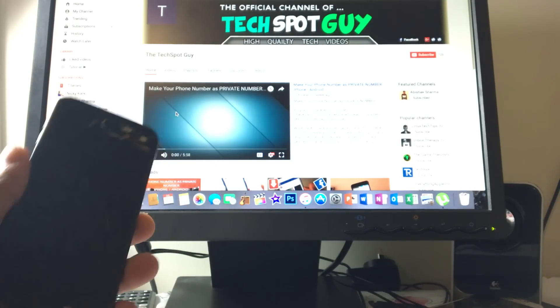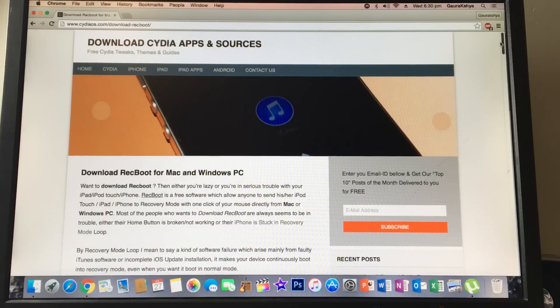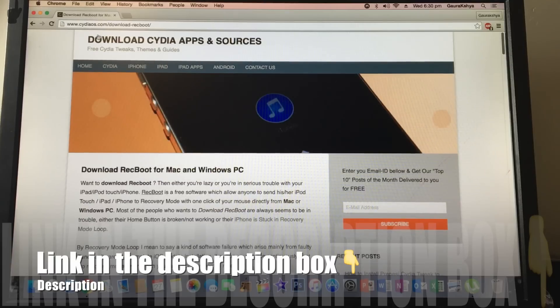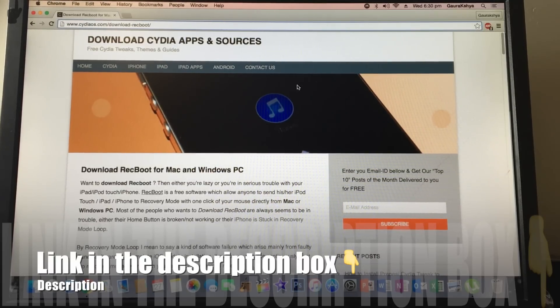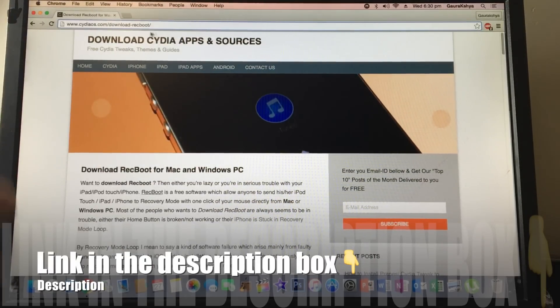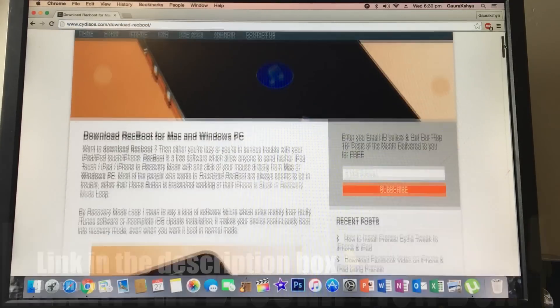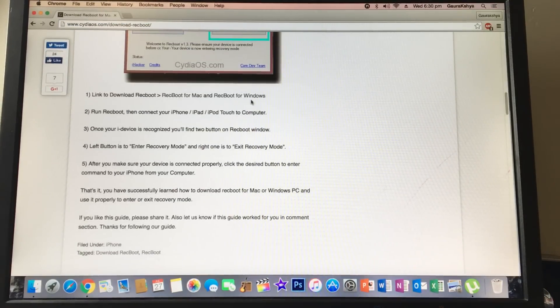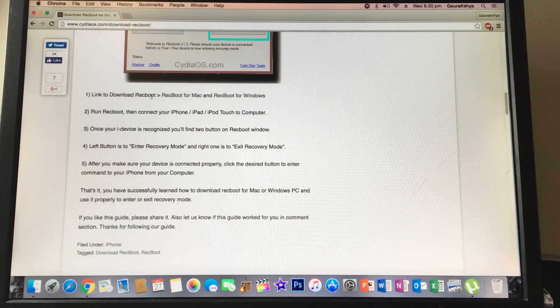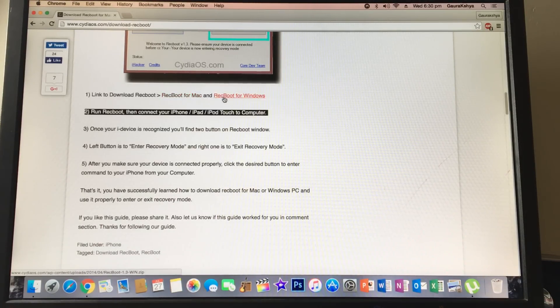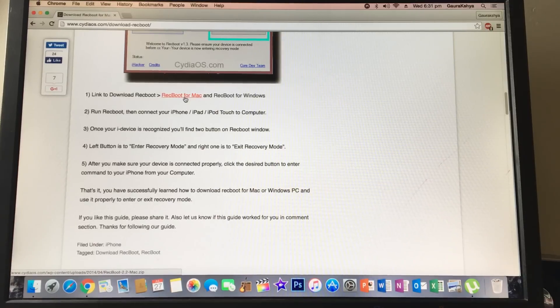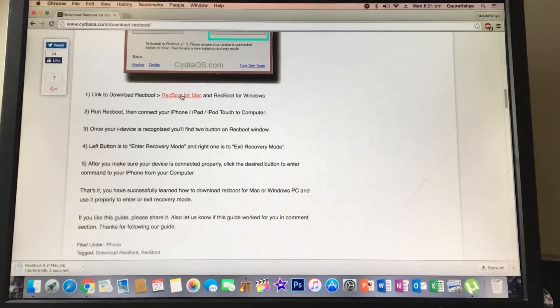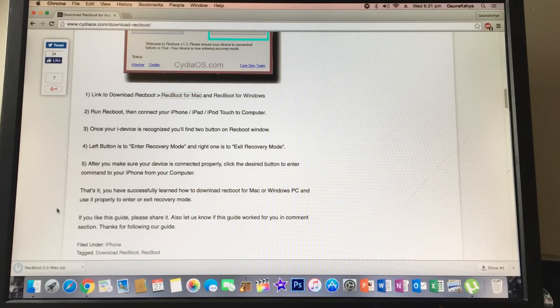Now I'm on the computer, you can use Mac or Windows, I'm using Mac. I'll link this in the description below. Go to this site and once you're on the site, scroll down to find the download link. You should find ReiBoot for Mac or Windows. Click on your operating system, I'm running Mac so I'm going to click this one.